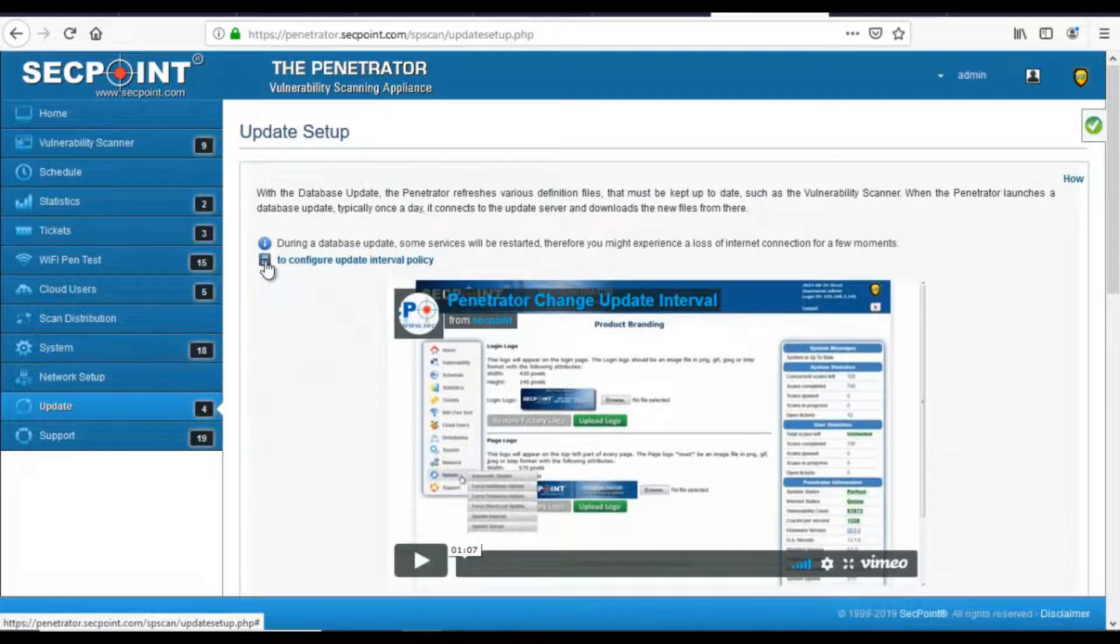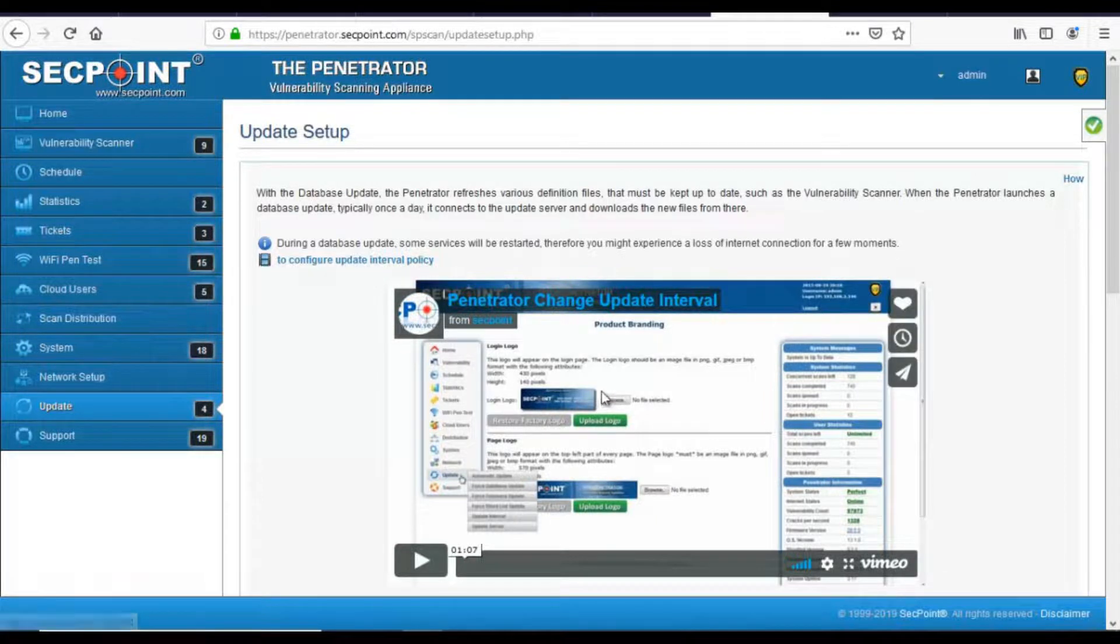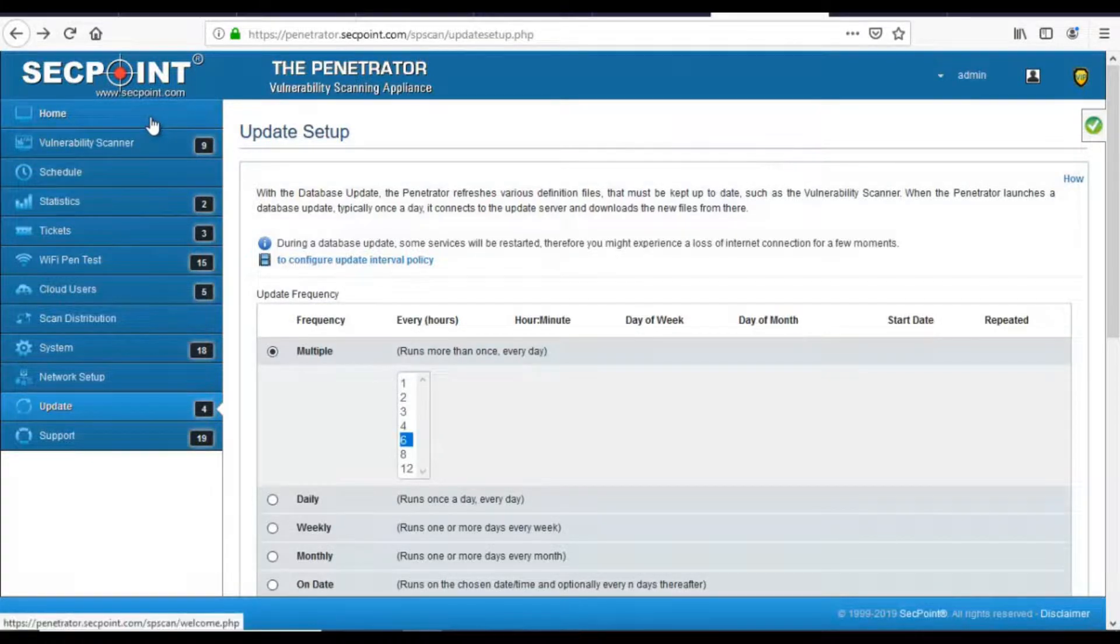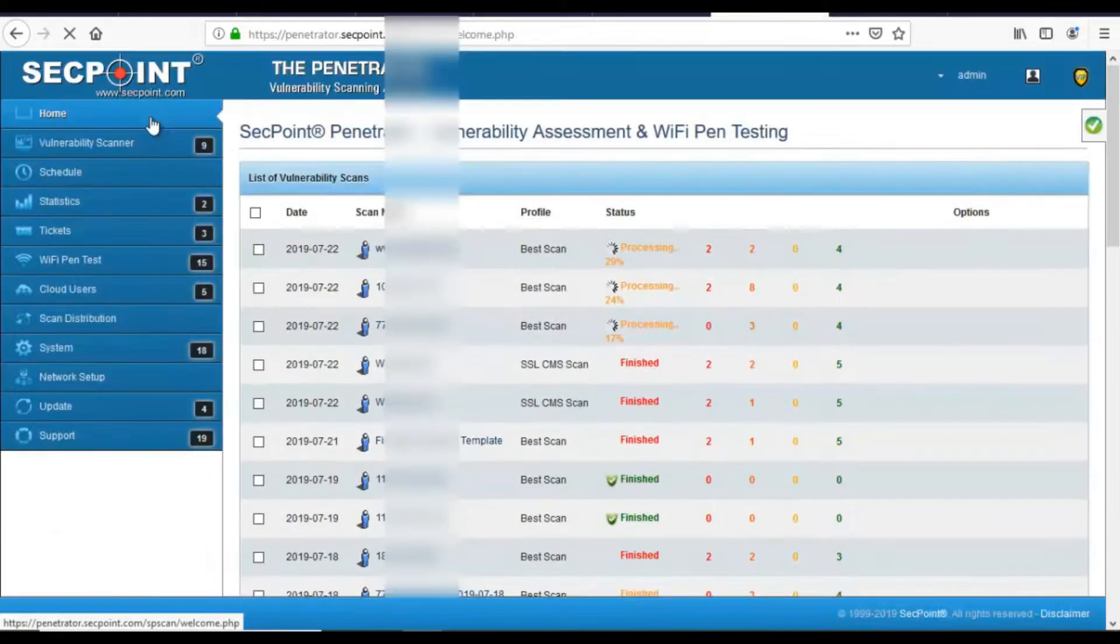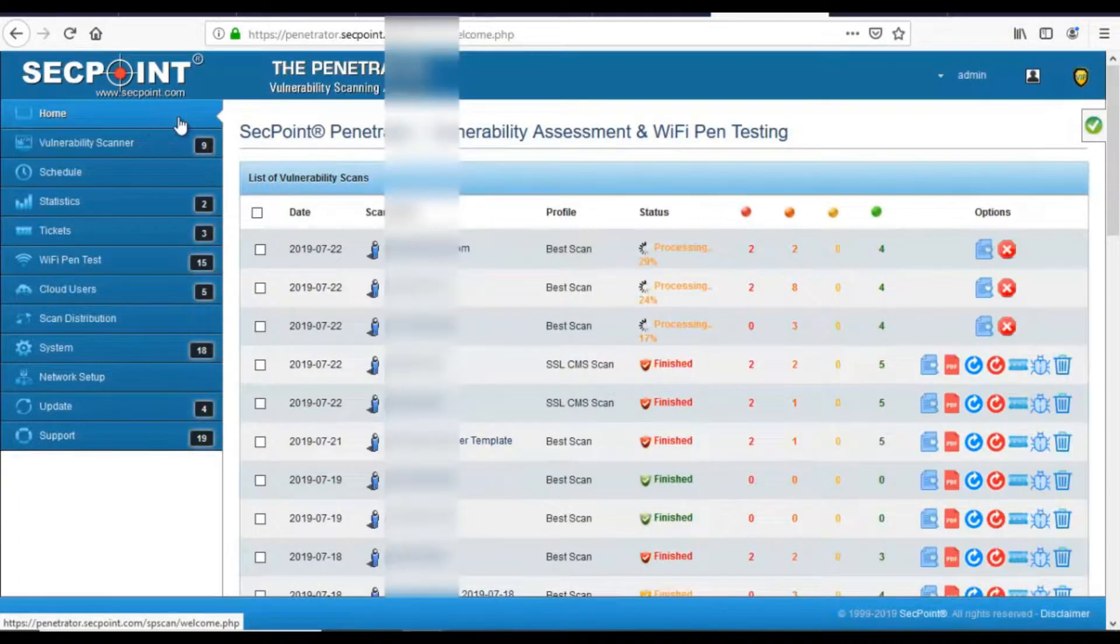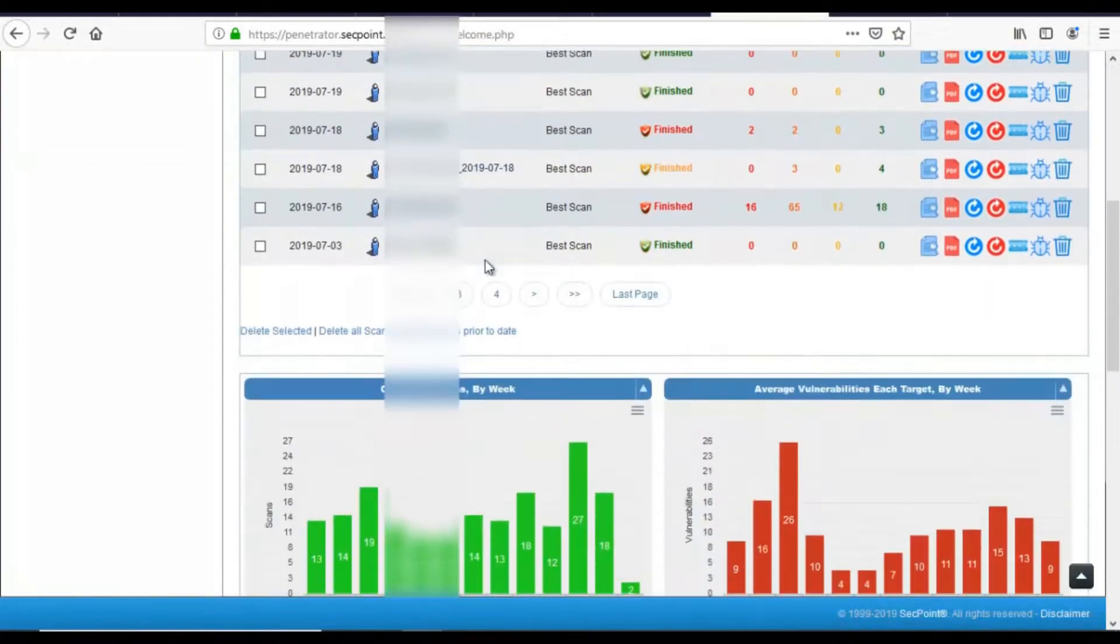All the charts in the Penetrator have been rewritten using a new graphics library, which provides interactivity and more flexibility. In every chart, a list of values is displayed when the mouse is moved over the chart.